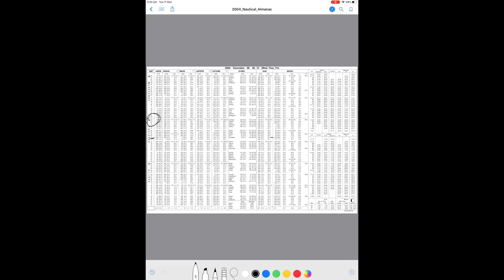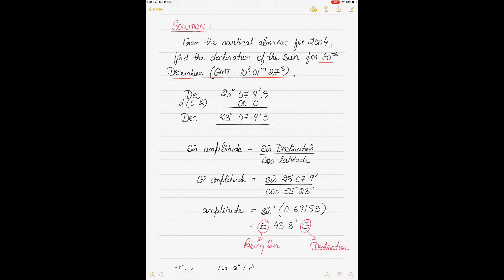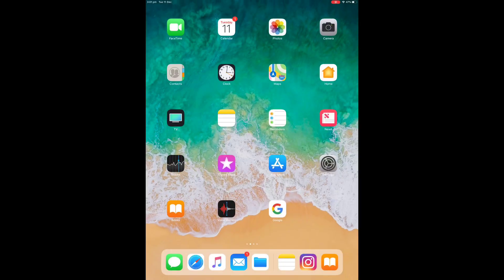The declination is slowly decreasing to the next hour, so we will have to apply the D correction. The D value is 0.2, as seen at the bottom of the page. We take the 0.2 value and go into the increments table. The declination value is 23 degrees 7.9 minutes south. Since the declination was decreasing to the next hour, we'll be subtracting the D correction. We need the D value for 1 minute and 27 seconds.